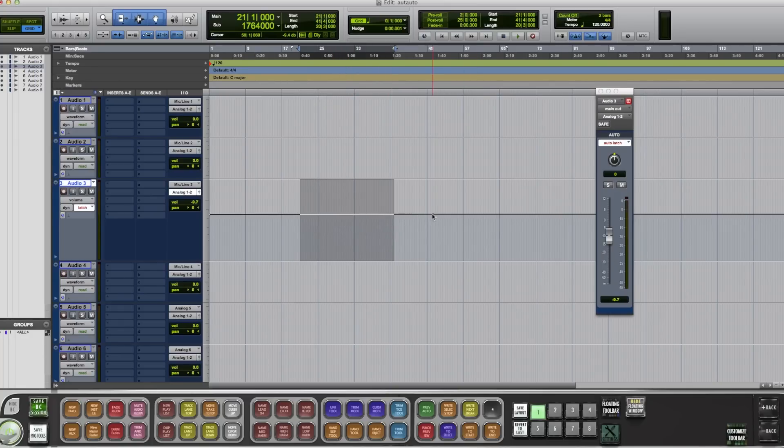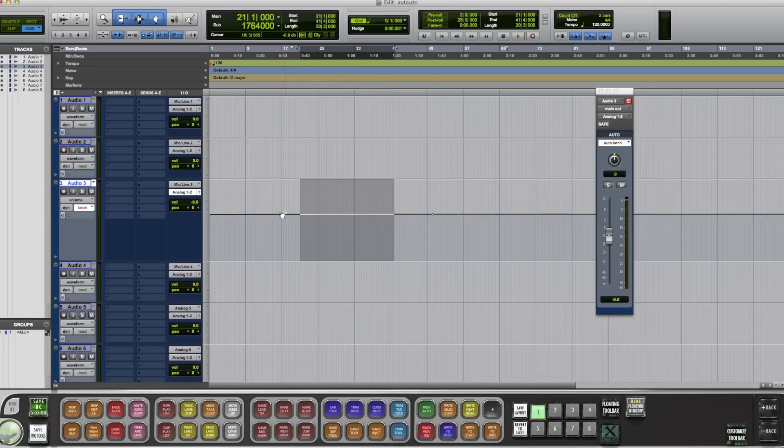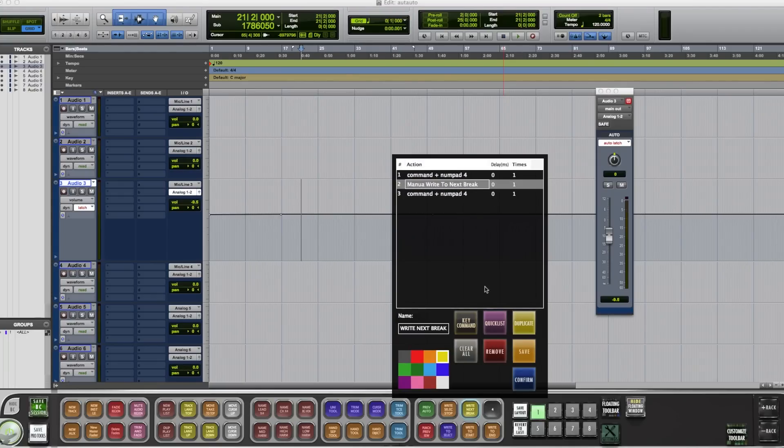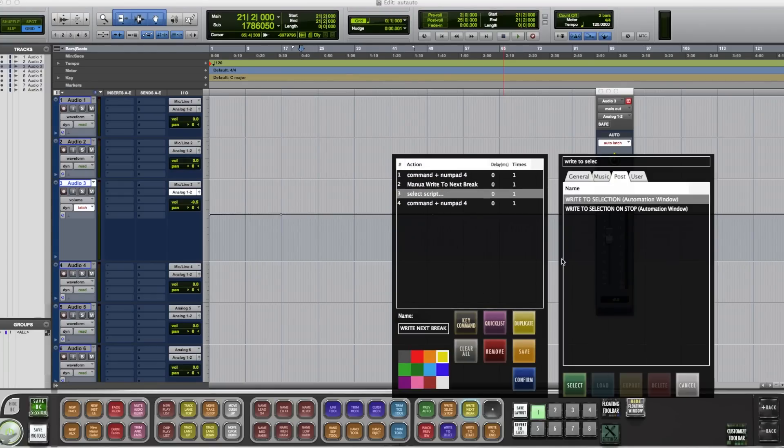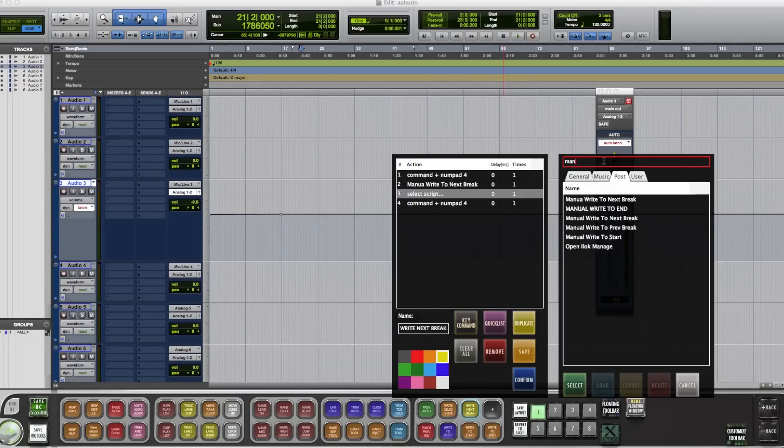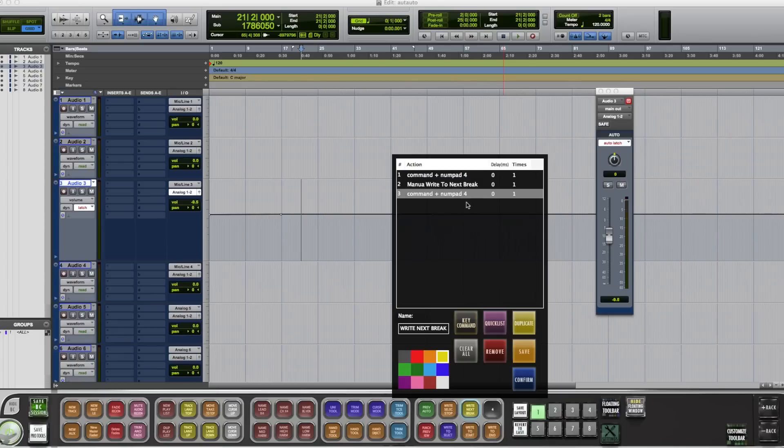Let me add a break in here. The next one we'll add to next break. So we'll do Command number 4. Manual write to break. Write to next break. Followed by Command 4.